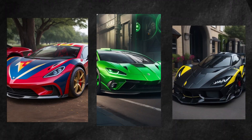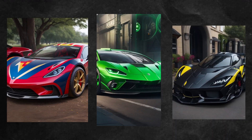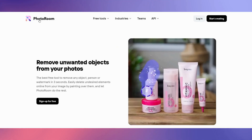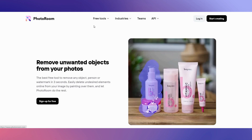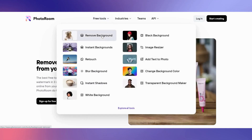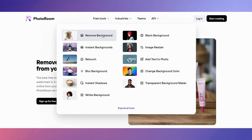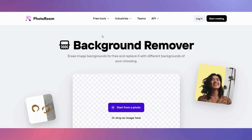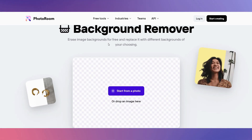Once you have all your images, you will need to remove the background for all your character images only. Go to photoroom.com, click on Free Tools, and select Remove Background. Drag and drop your image in and download it.